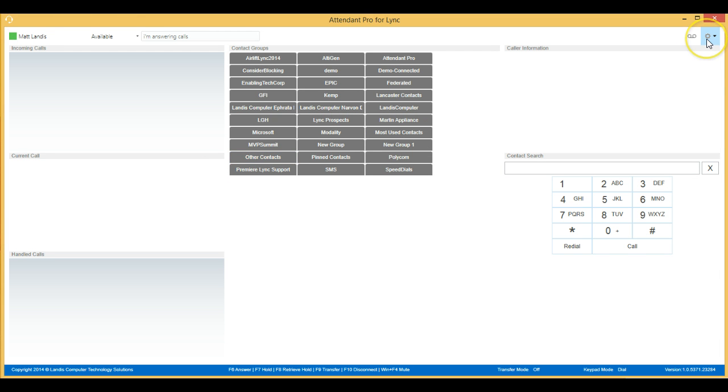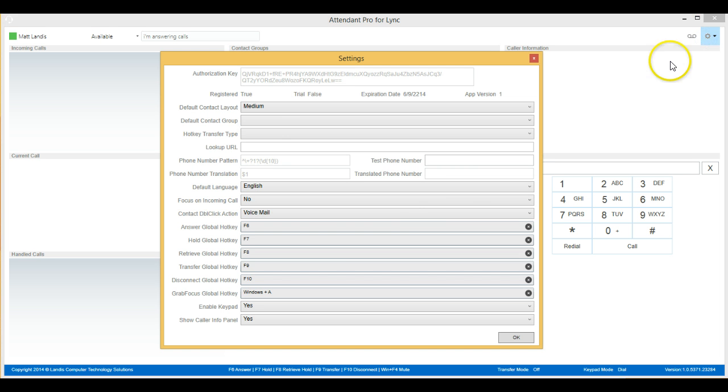We also have the Settings button that will allow you to go into the settings and make changes as necessary.